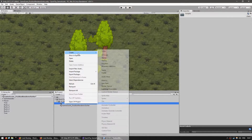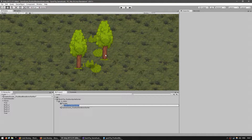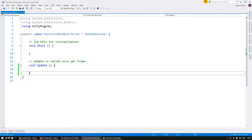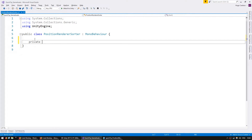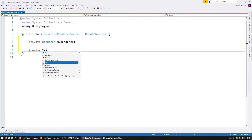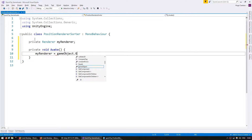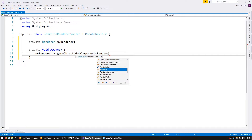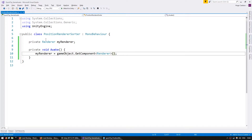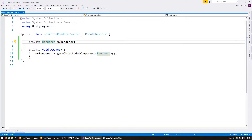Let's start a new C-sharp script. Name it PositionRendererSorter. In here we're going to have a private field for our renderer and we're going to grab it on Awake. MyRenderer equals gameObject.GetComponent of type Renderer. We're using Renderer so that it can work with both the mesh renderer and the sprite renderer.